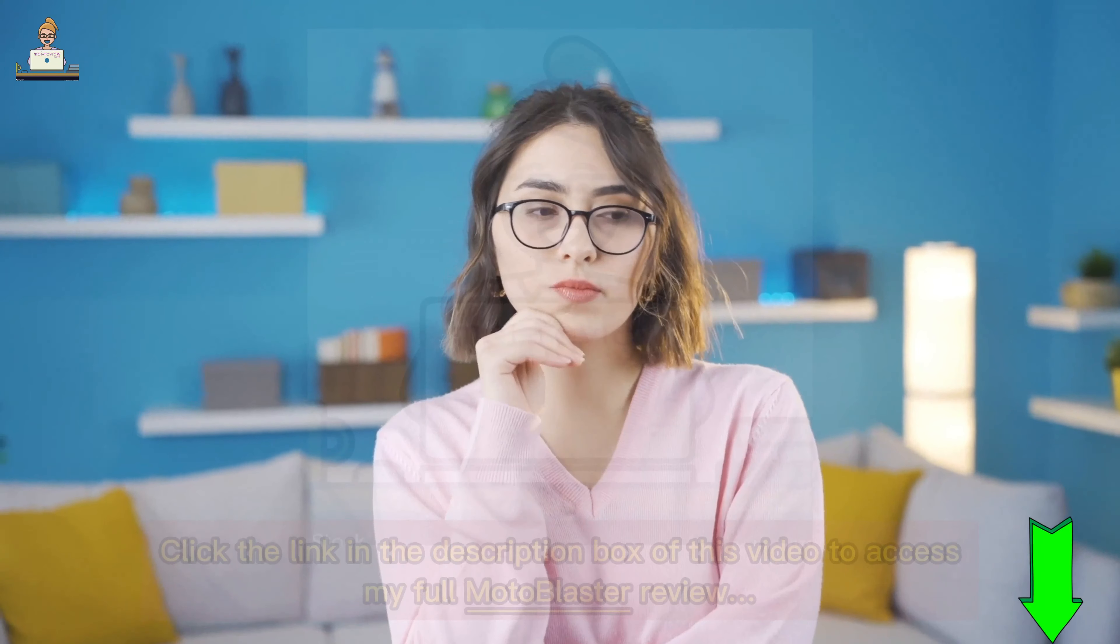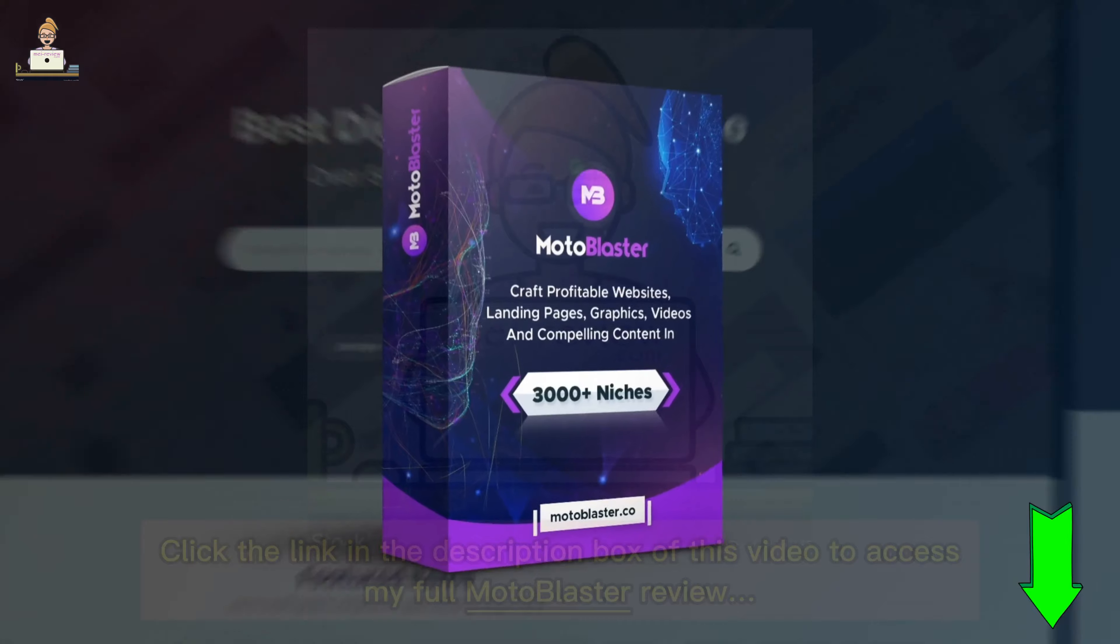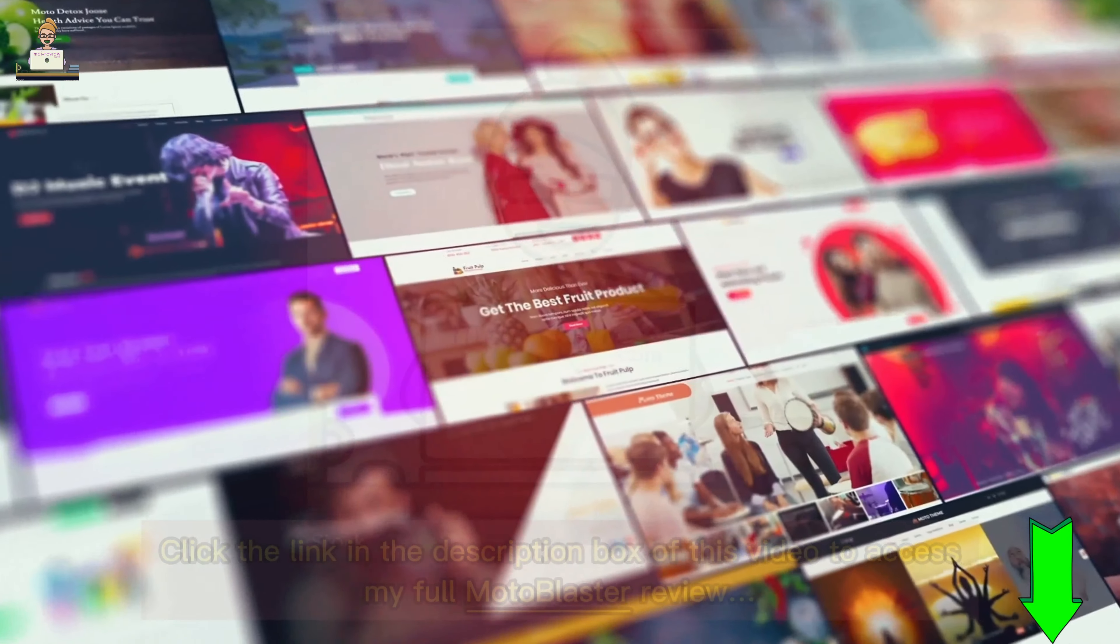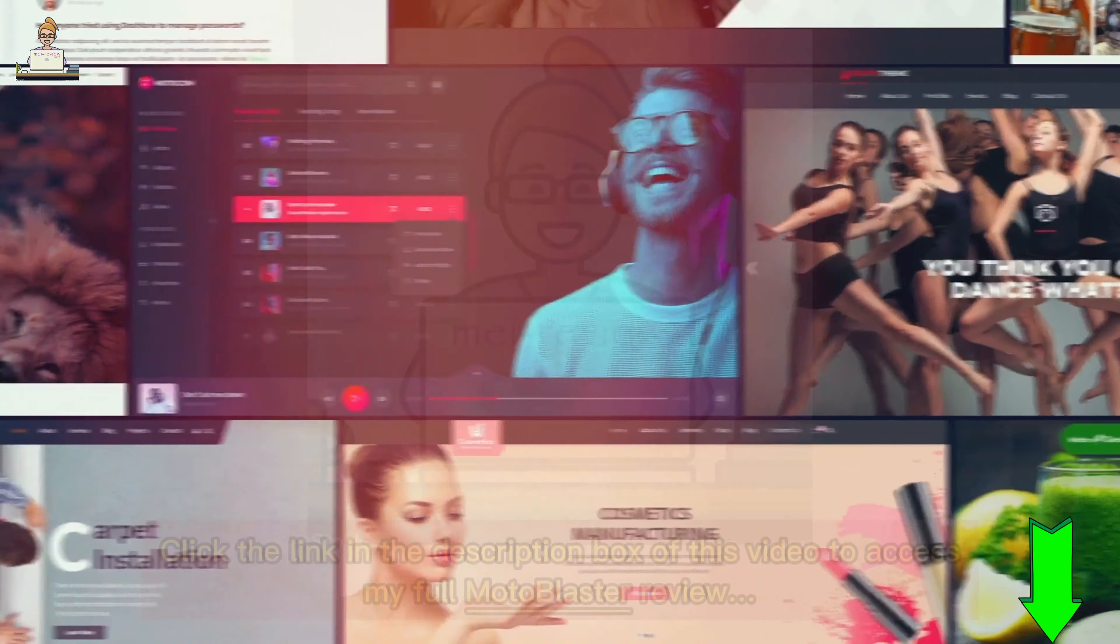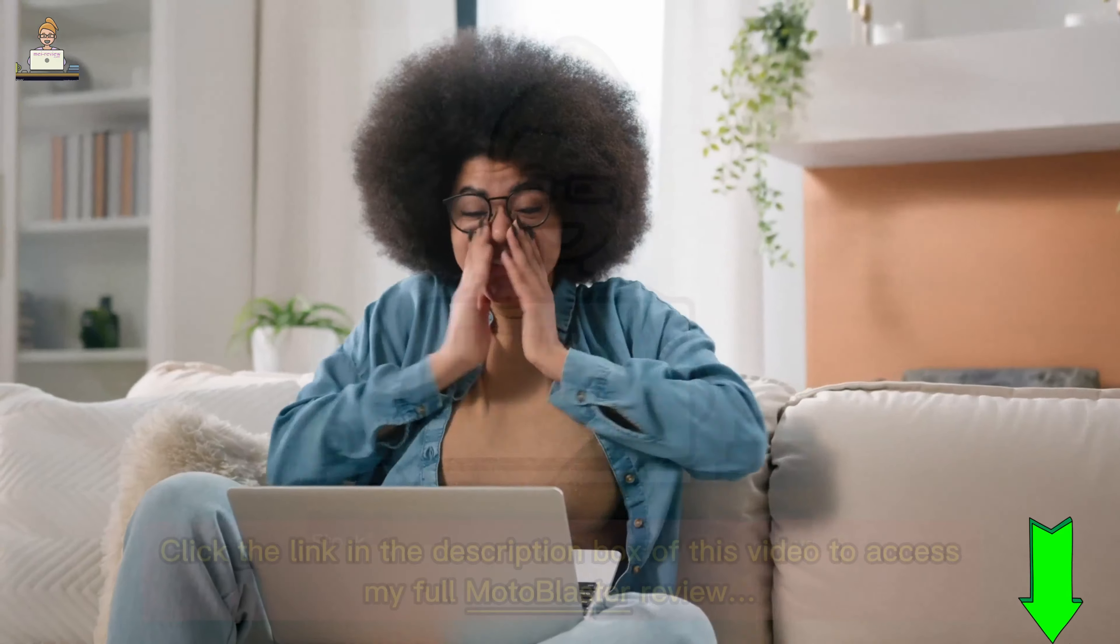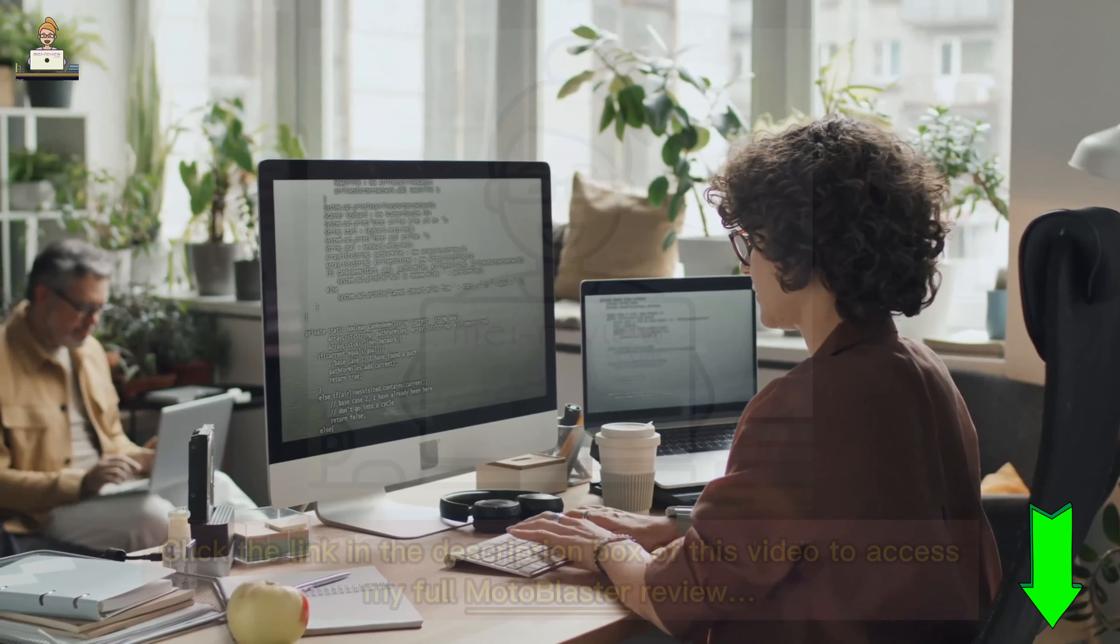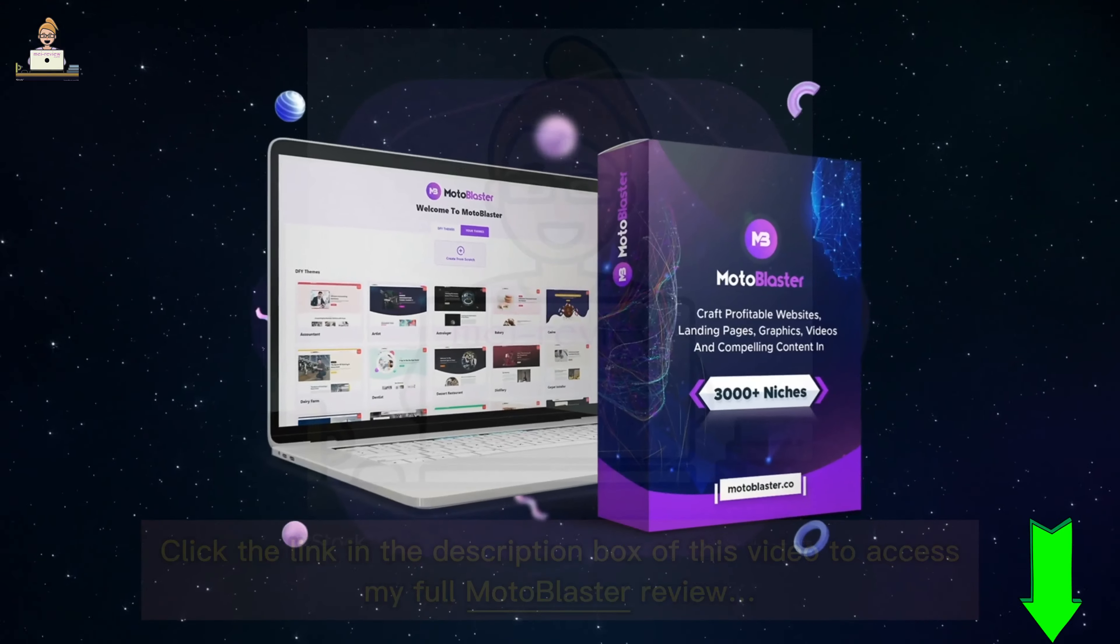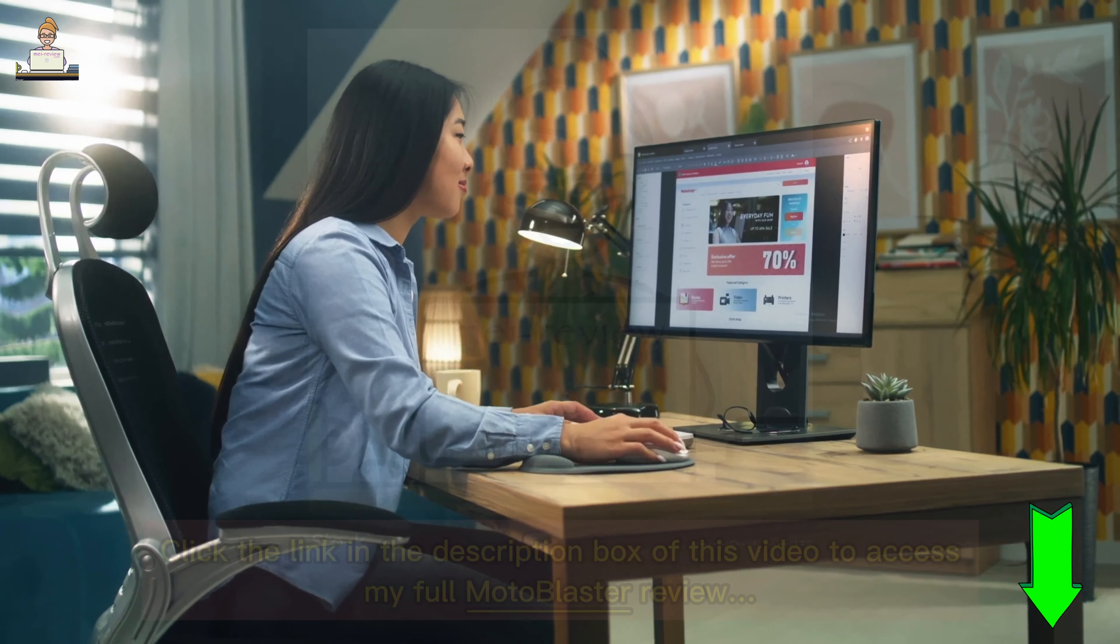Ever wondered how to create a profitable website effortlessly? Enter Moto Blaster, an AI-powered app that crafts not just websites but also landing pages, graphics, videos, and compelling content across over 3000 niches. It's like having your personal digital Picasso, but one that also ensures your creations rake in profits.